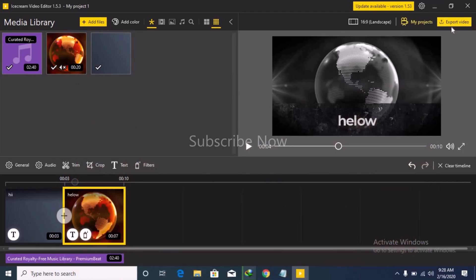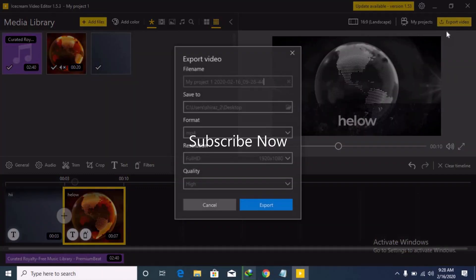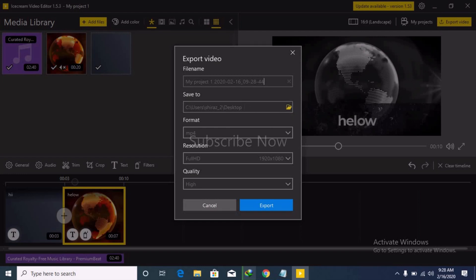The next step is export. You will select the option. After that, you can see the name of your computer. You can see the main name — it is going to be available by the video.